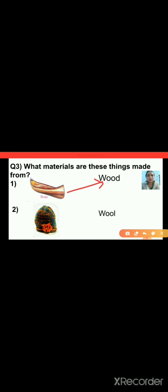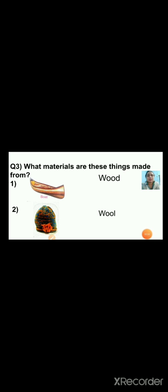Next question — what materials are these things made from? The first picture is of a boat. A boat is made from wood. The second picture is of a woolen cap. A woolen cap is made up of wool.